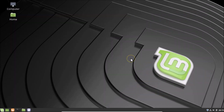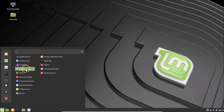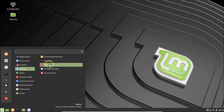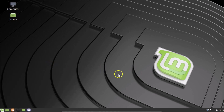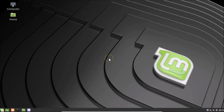To open Opera from the application menu, click on the menu icon, hover over Internet, and here we have Opera. Click on it and you can see it opens fine.